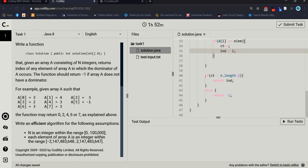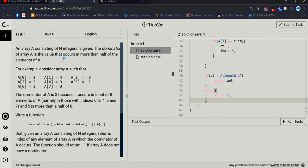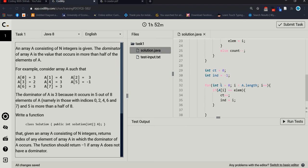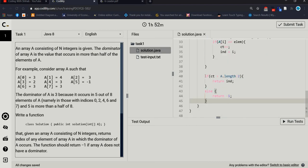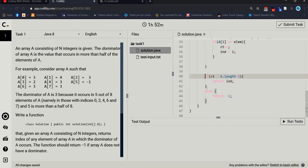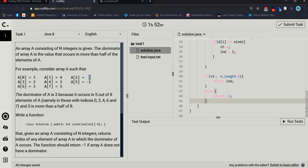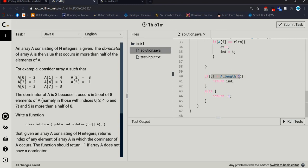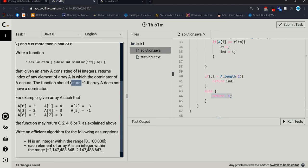This is the most important condition, because our main condition is: the dominator has a value occurring more than half the time. All the previous code helps to calculate it properly. Now I am checking: if count is greater than A's length divided by 2, because it should be more than half. If this condition is true, then return the index number. If it's false, then return minus one — according to the problem statement.